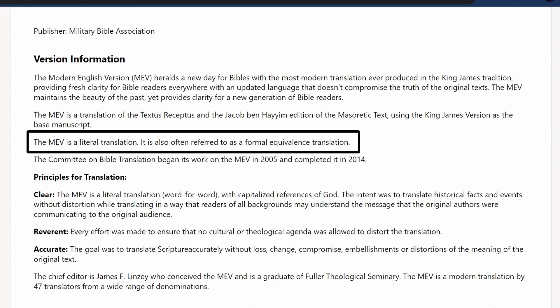I have done a video on the Textus Receptus versus the Critical Text to give some of my thoughts on that particular issue, but there are a lot of people out there who really trust the Textus Receptus and prefer it, and so this translation is really seeking to be appealing to those people. The Modern English Version is a literal translation — also often referred to as a formal equivalence translation — so this translation is seeking to be literal.